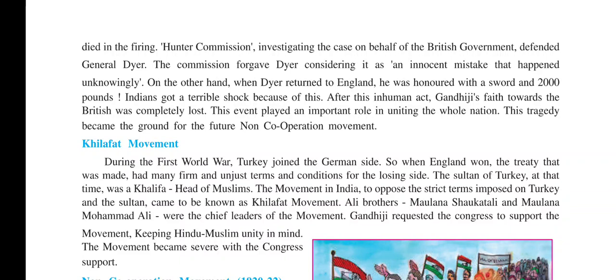Popularly known as the Ali Brothers, that is Maulana Shaukat Ali and Maulana Muhammad Ali, were the chief leaders of the movement. Gandhiji requested Congress to support the movement, keeping Hindu-Muslim unity in mind. And so the movement became very severe with the Congress support.